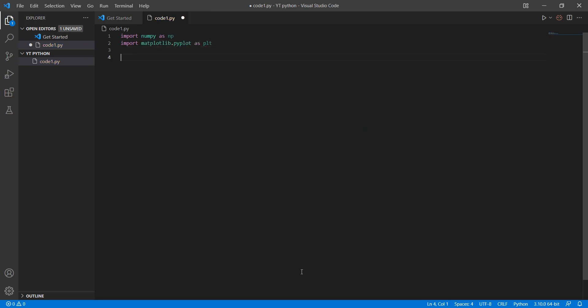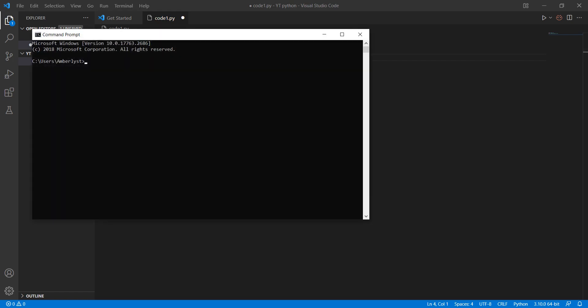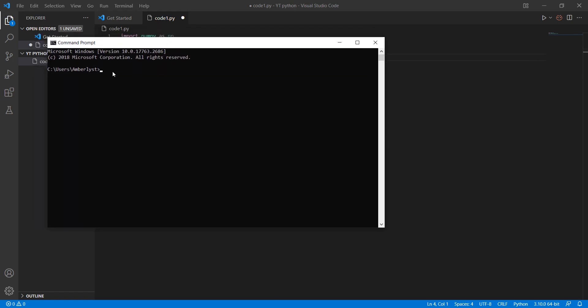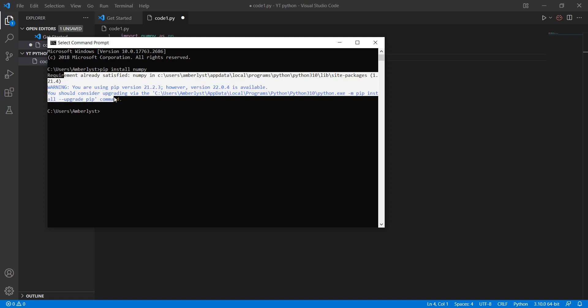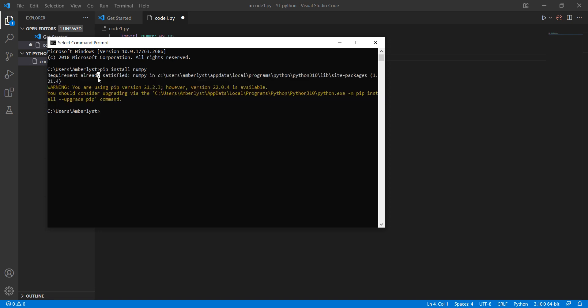If you don't have this library installed, you can go to cmd and install it like numpy. It will download it for you.